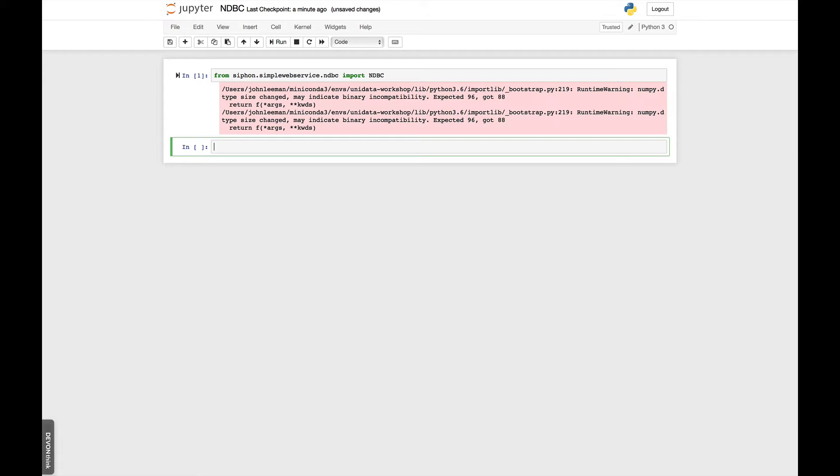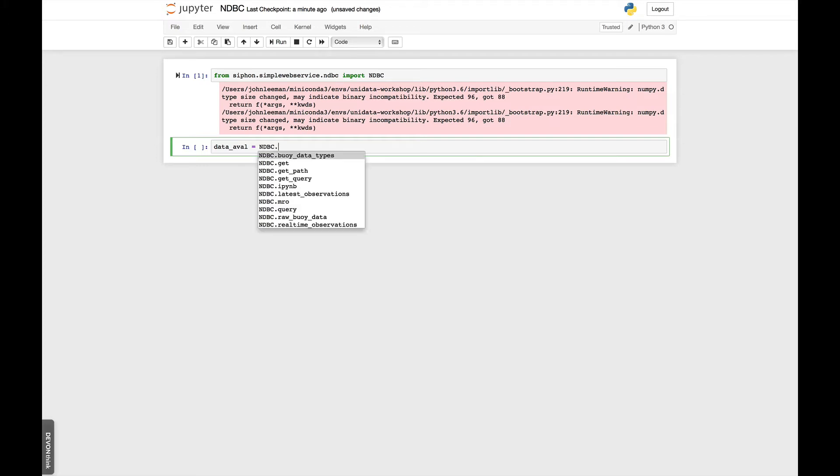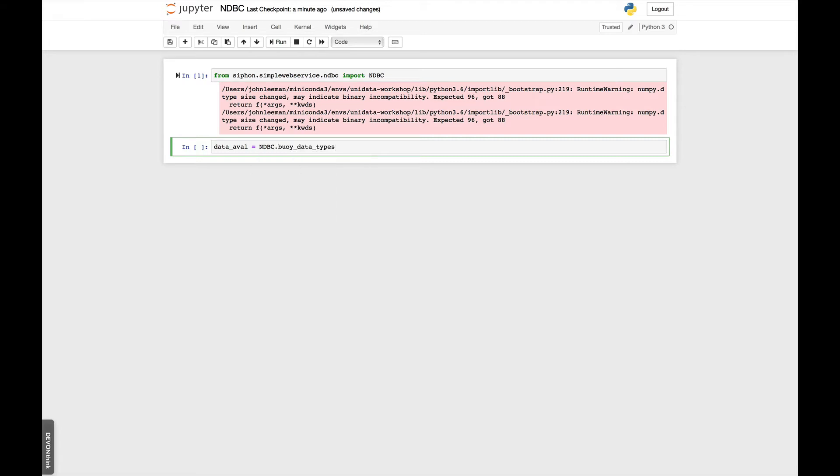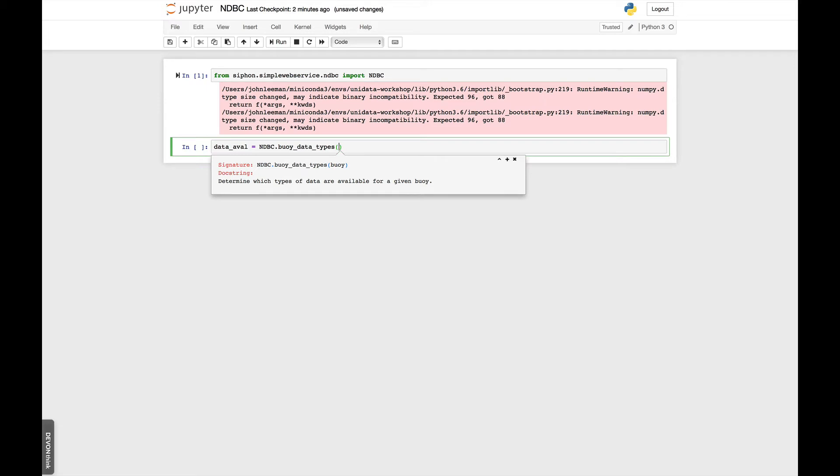So the first thing that I want to do is show you how to check what types of data are available for a given buoy. As we saw, there are about 13 different types of text files that you could potentially get for a buoy. So we're going to ndbc and then tab. Remember, this is a great way to see what all is out there. BuoyDataTypes is the function that we're looking for. It happens to be the first one. And if we use shift tab, we'll see that it just wants a buoy name.